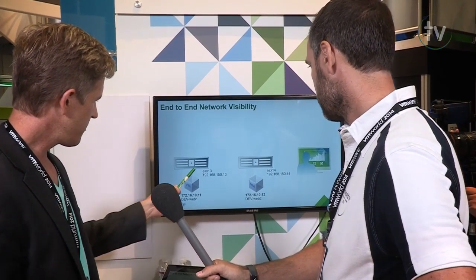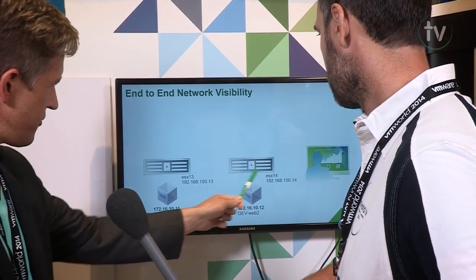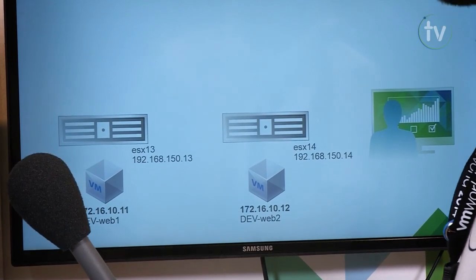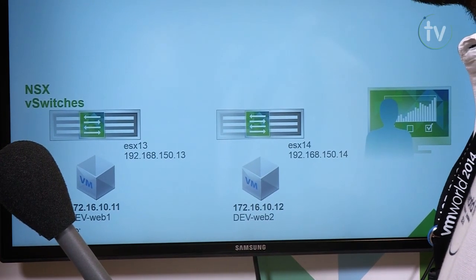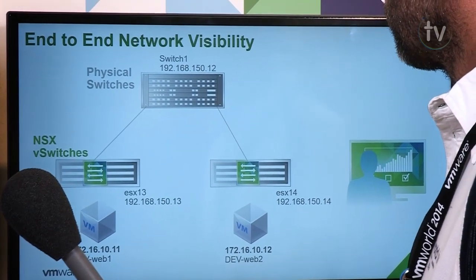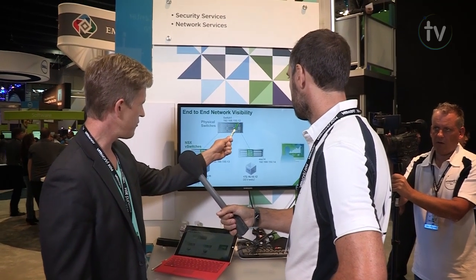Here's the demo scenario: I've got two hypervisor machines — machine 13 and machine 14 — and two virtual machines, each on a different hypervisor. I want visibility into where traffic is going on the virtual and physical network for flows between these two VMs. We have NSX vSwitches running on the hypervisors, the VMs are connected to those, and there's a physical network — in this demo, a single switch at dot 12.